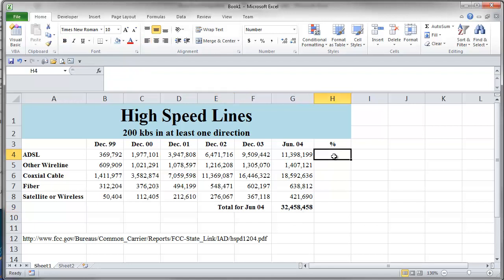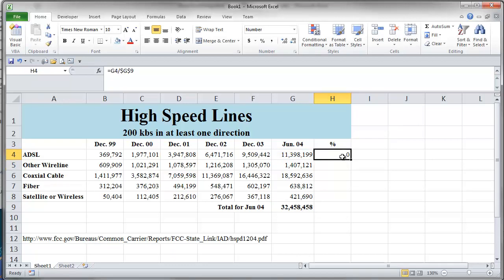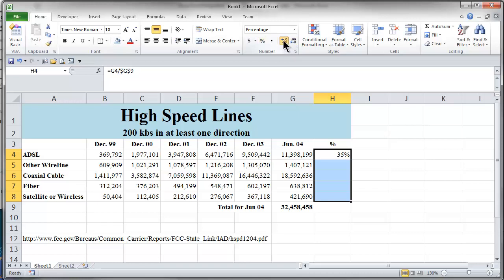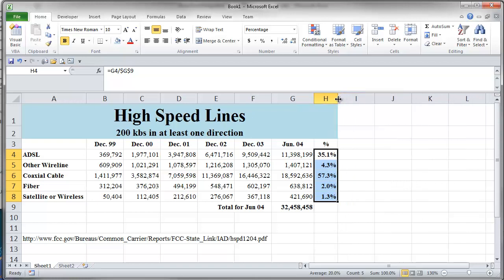Now I need the percent. The percent is going to be the partial value here for the DSL divided by the total. And I'm going to fill that down, so I better make that absolute. I got zero because this is a percent column and I have neglected to format these as percent. So I better format that as percent — there we go. You can give it one decimal place if you wanted to, just to see what that looks like. Maybe I'll make those bold too so they stand out a little bit. And fill that down — and there are the various percents. That column doesn't need to be quite that wide.